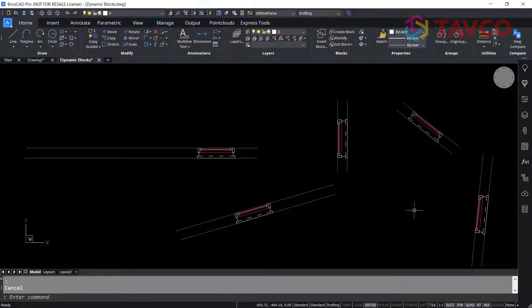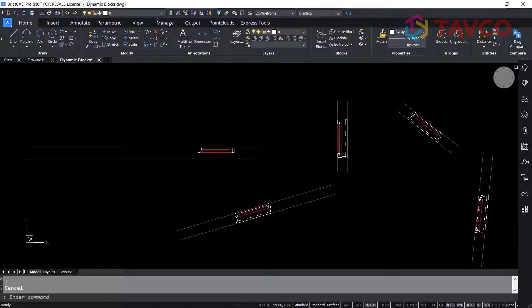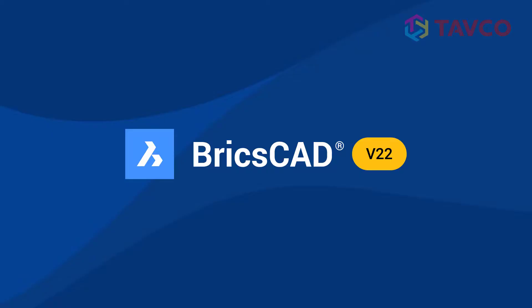So again, you can utilize any dynamic blocks that you may already have in BricsCAD, and you can use the productivity tools like Copy Guided and Move Guided on them as well.